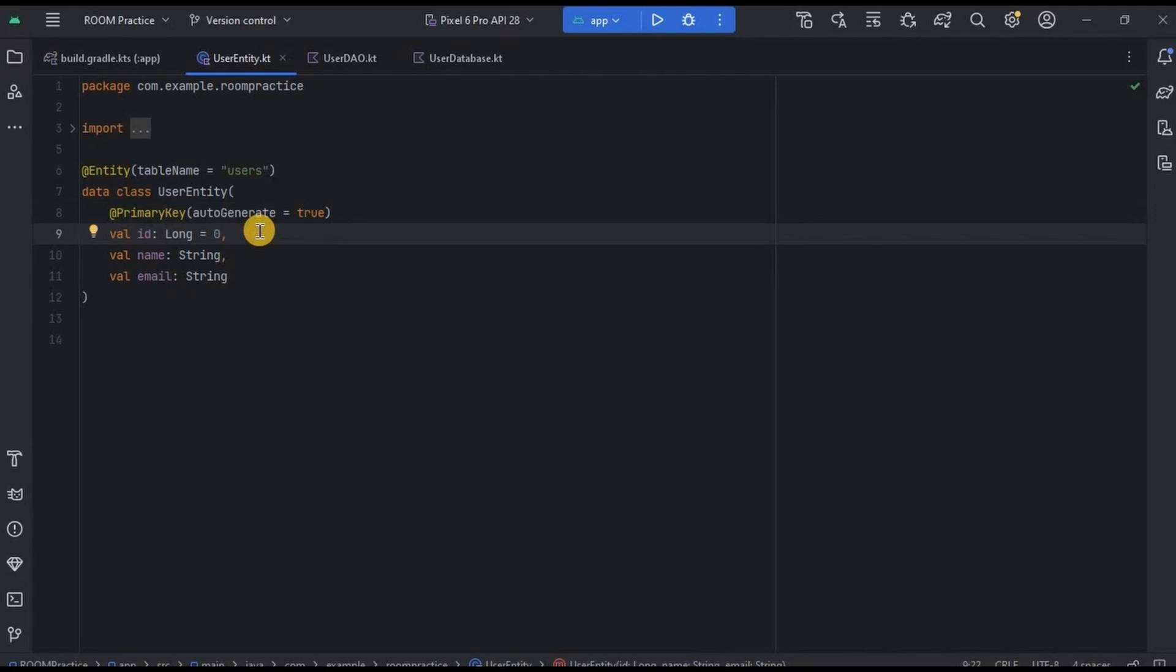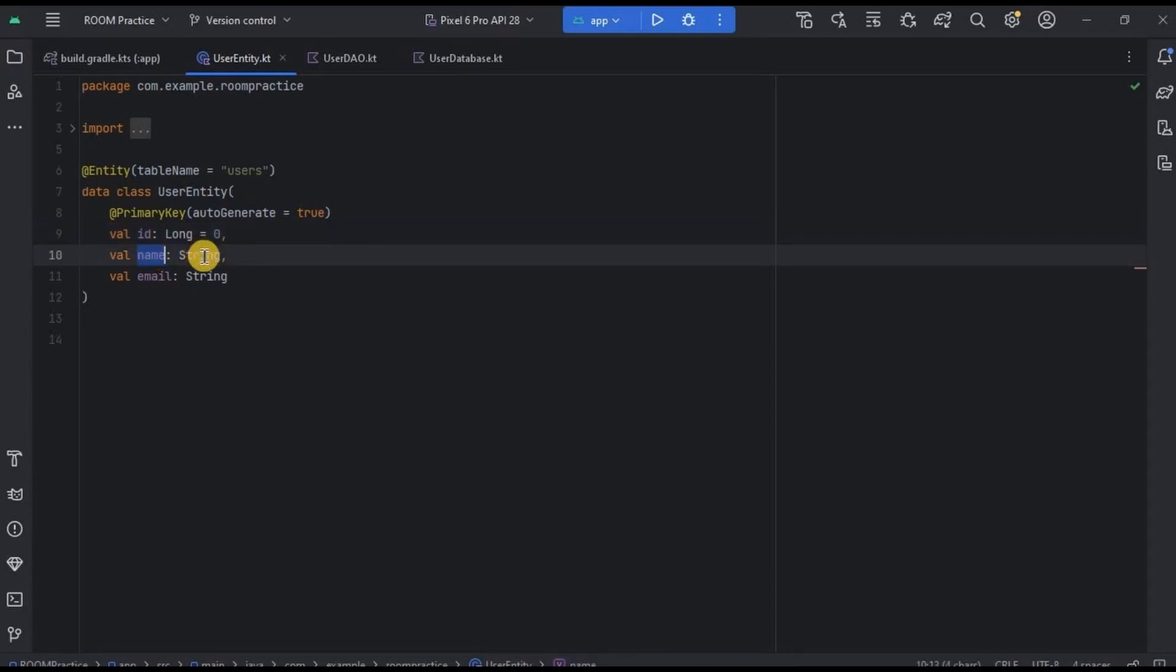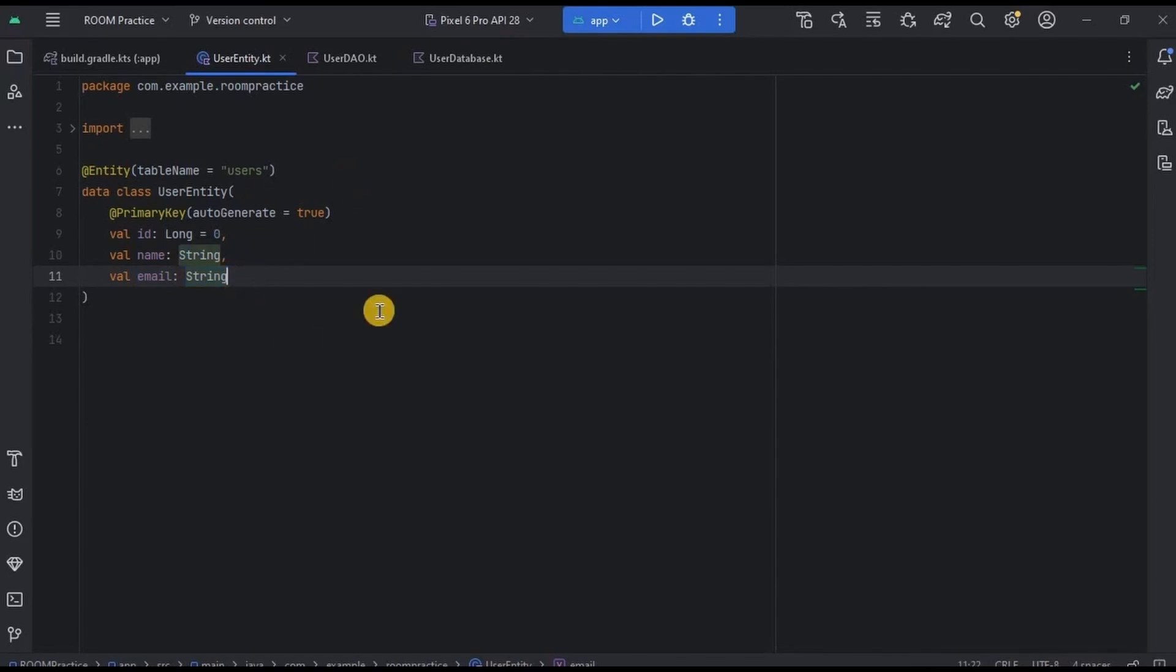Next we have a column name as Name, whose data type is String, and then Email, that is also a String. And that's it. See, it's so easy to write Entity code.